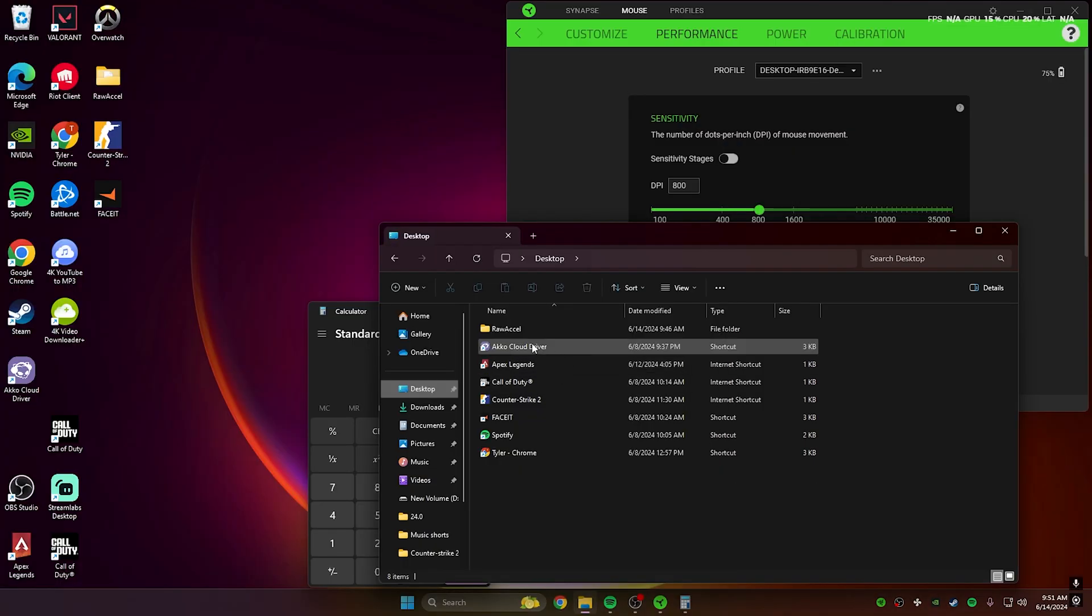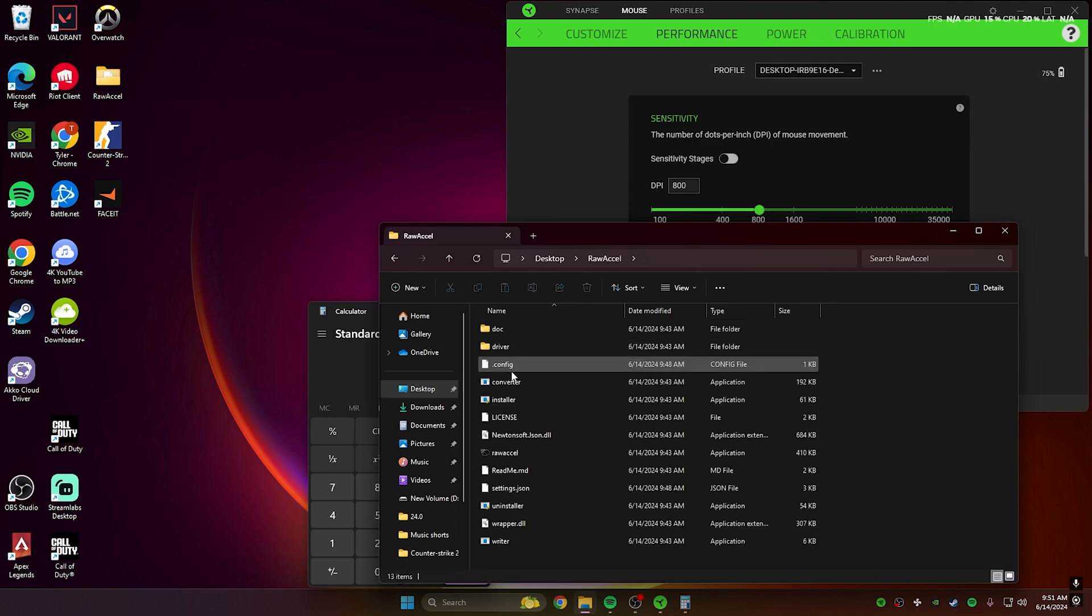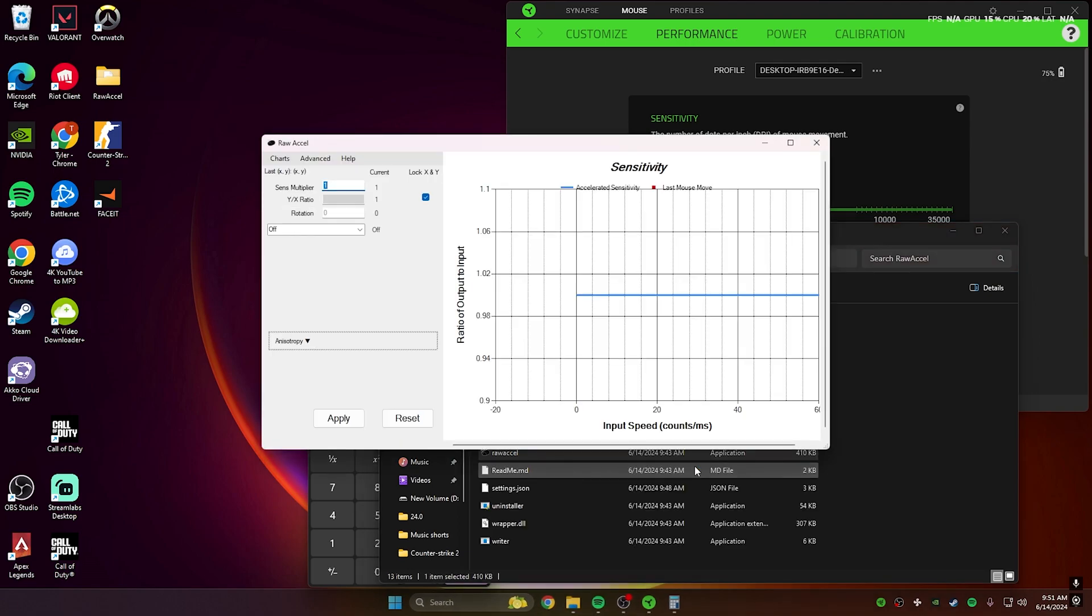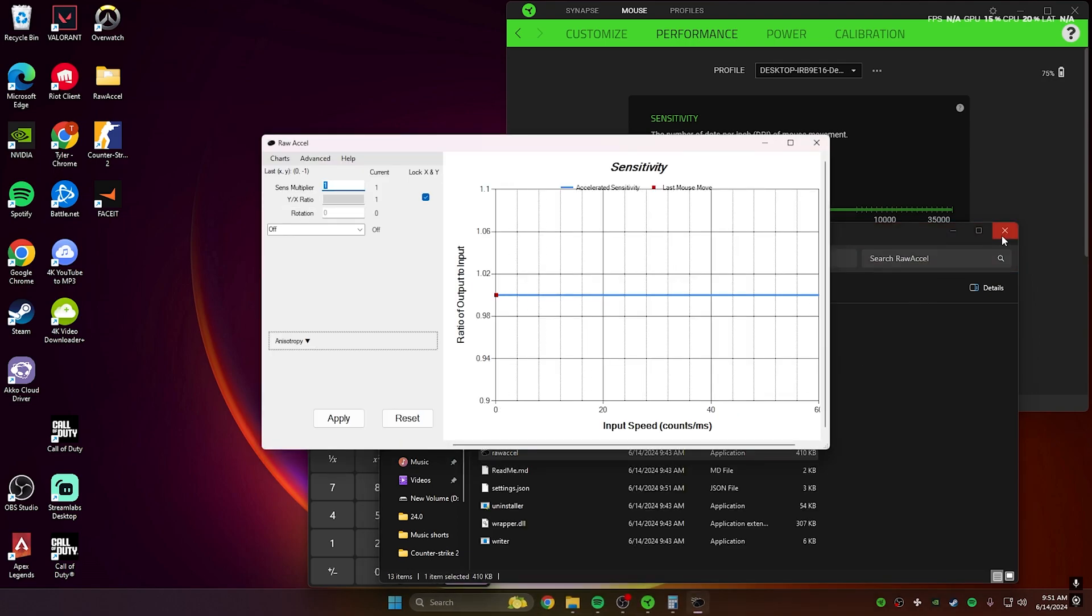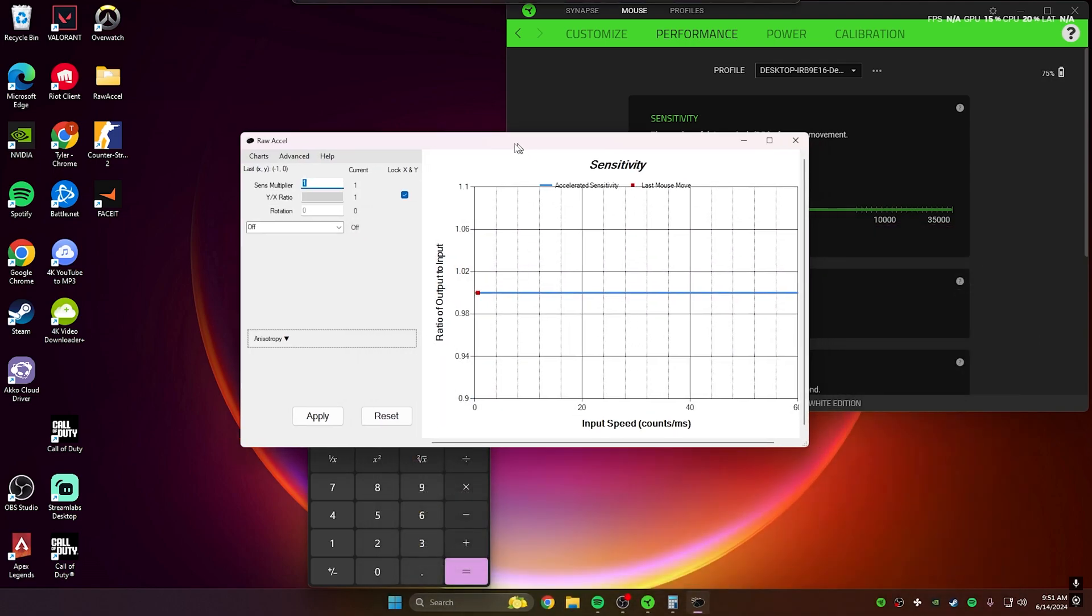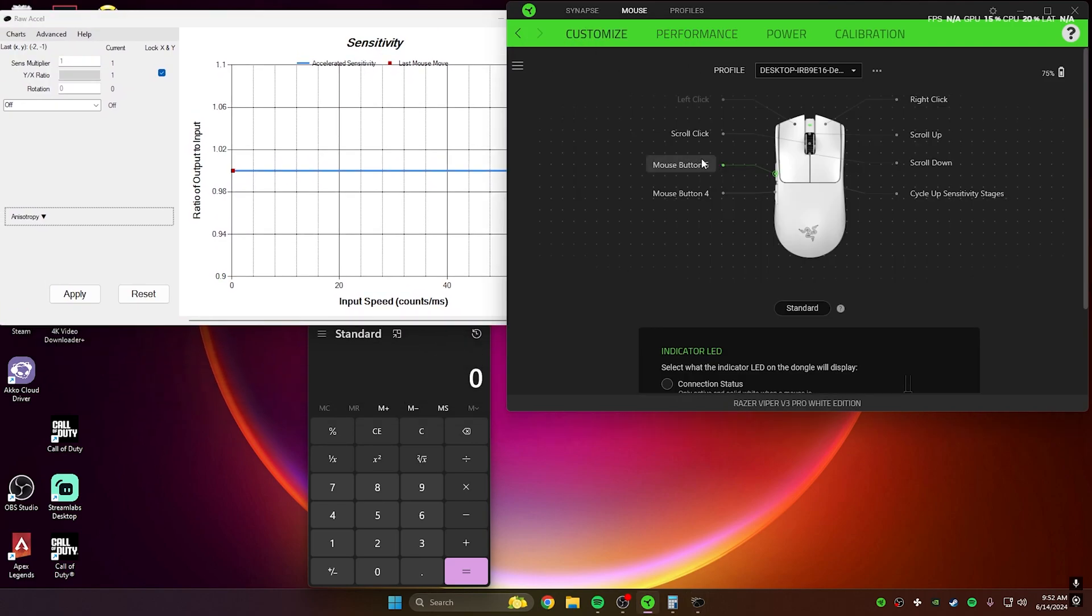Once you restart your PC, you just want to open up that folder and then click Raw Accel. You're going to want to open Calculator so we can get the sensitivity multiplier.